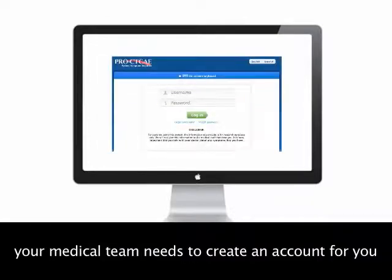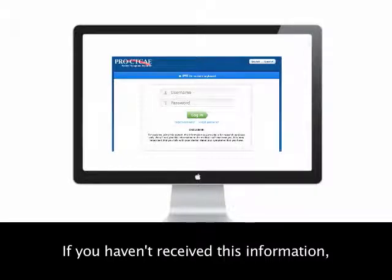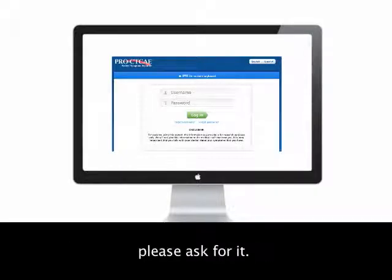To use this system, your medical team needs to create an account for you and help you set up a username and password. If you haven't received this information, please ask for it.